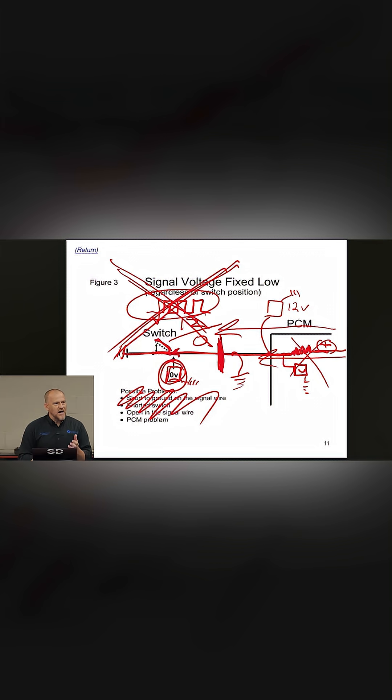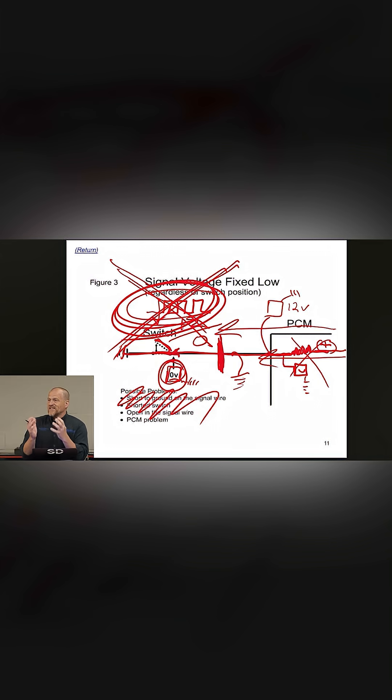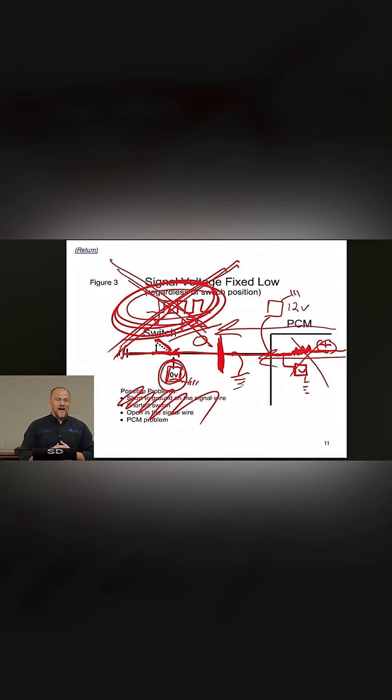You're trying to get to the engine computer to test the wire at the computer because you want to make sure that the signal's good at the computer. Do you understand? You don't have to do any of that if it's a pull-down design and the signal is good measured at the sensor. You don't have to do that. You with me?